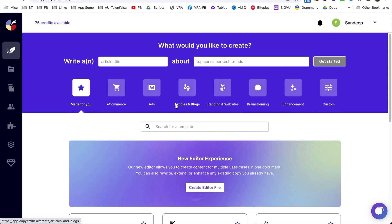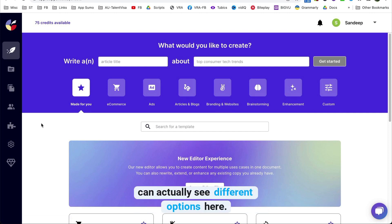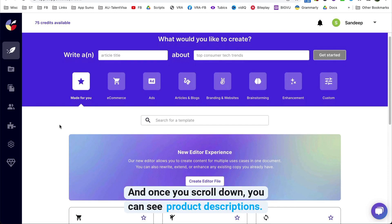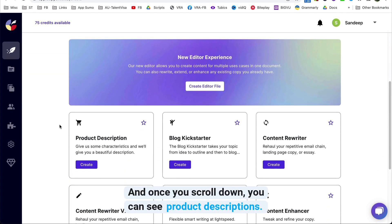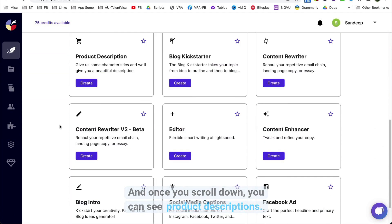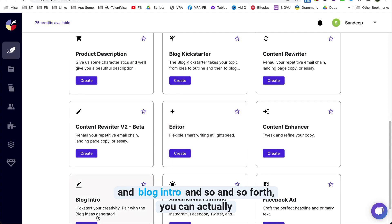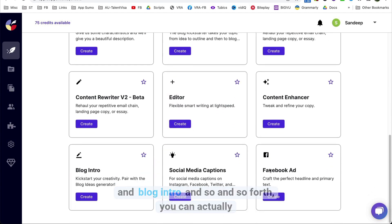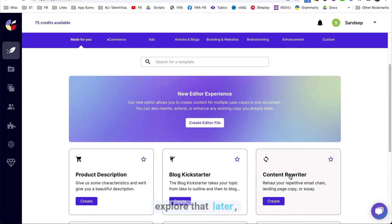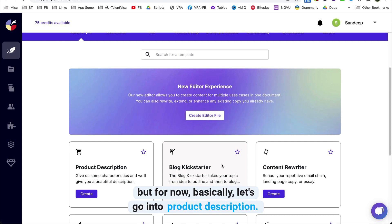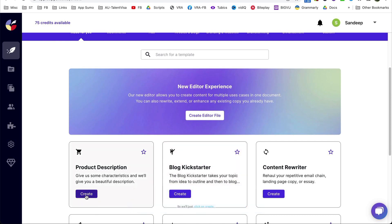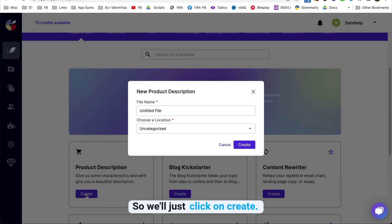Next up is Copysmith. Once you're in the dashboard, you can see different options. When you scroll down, you can see product descriptions. There are a lot of other things as well — you can do blog Kickstarter, content rewriter, blog intro, and so on. You can explore that later, but for now let's go into product description and click on create.